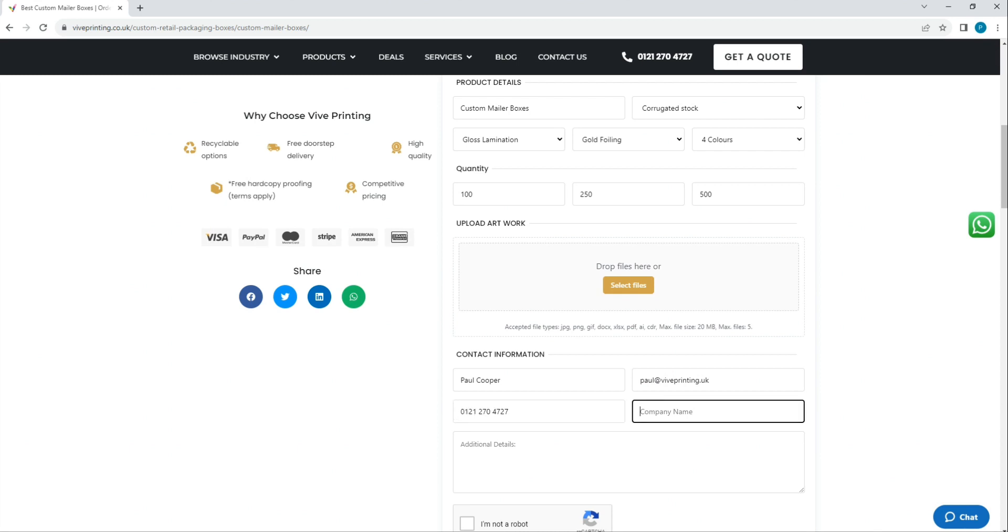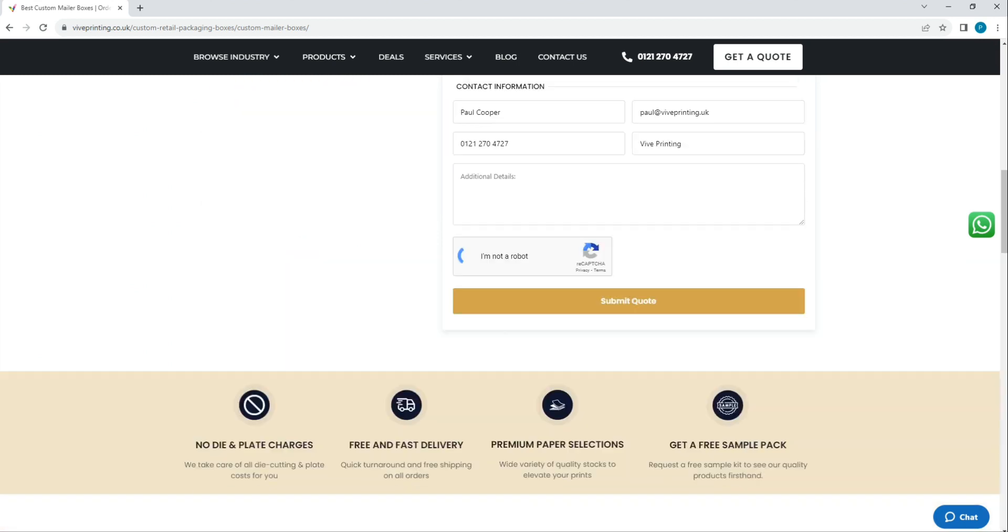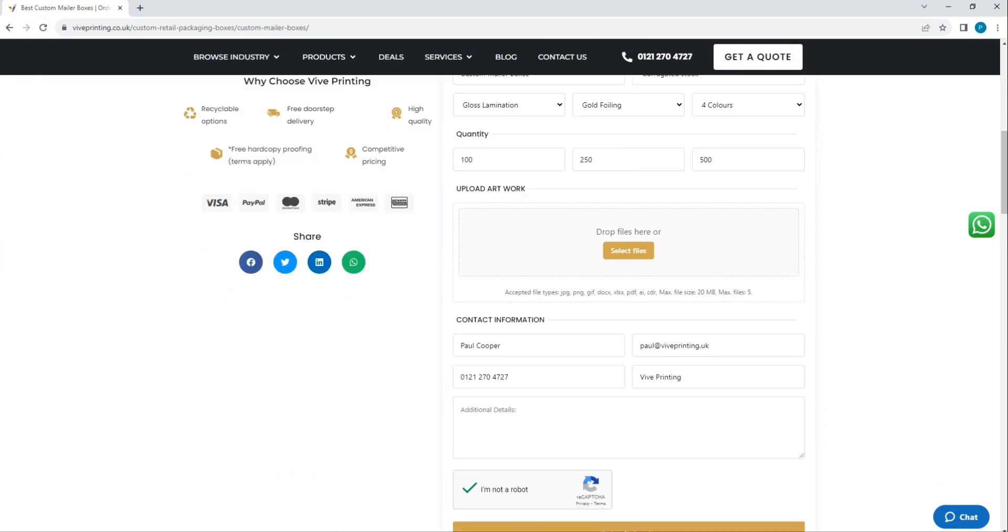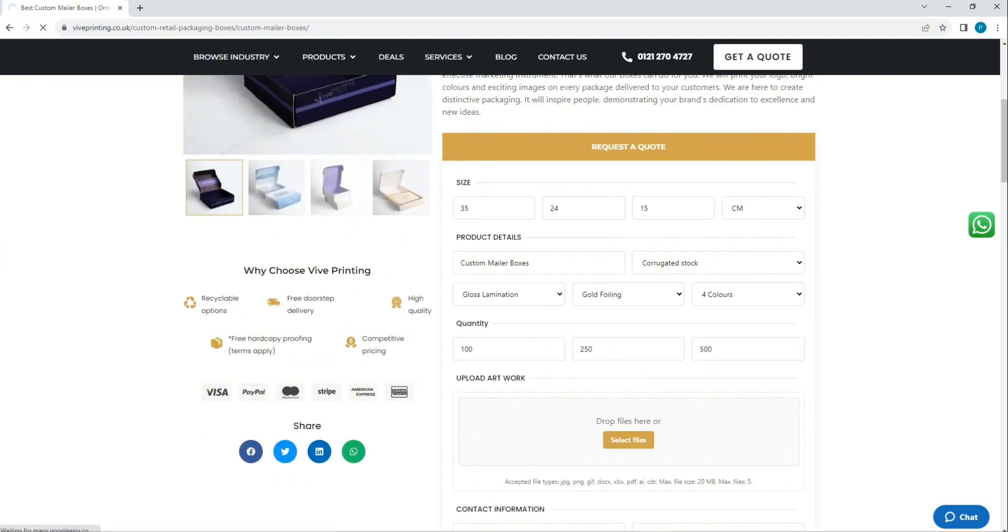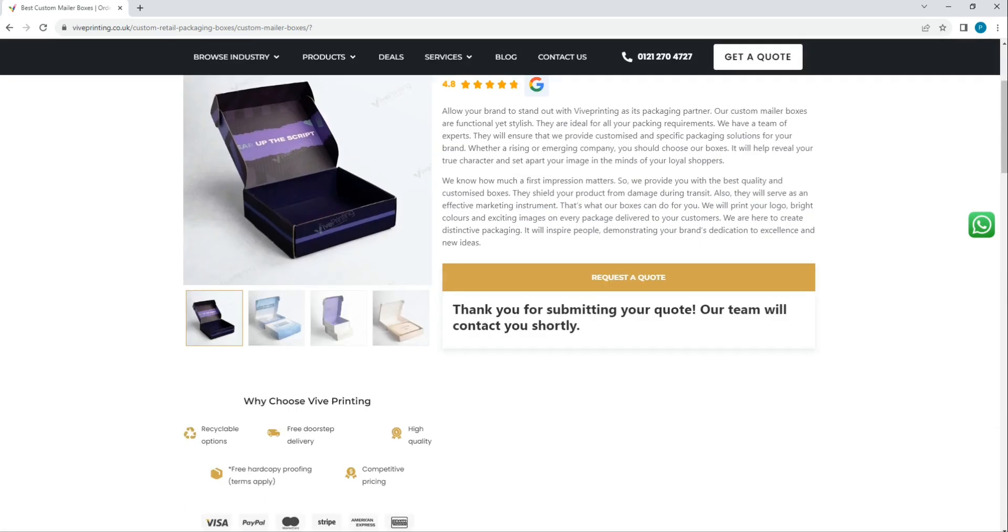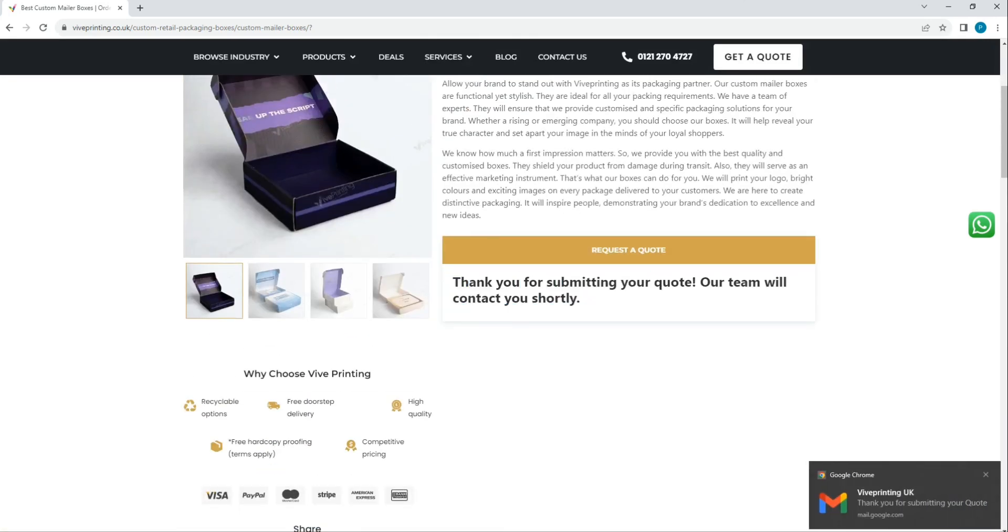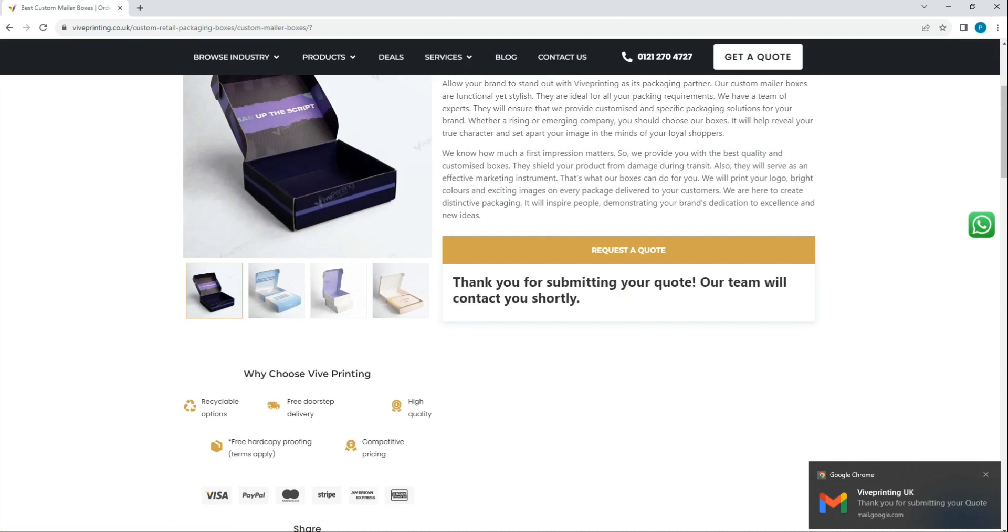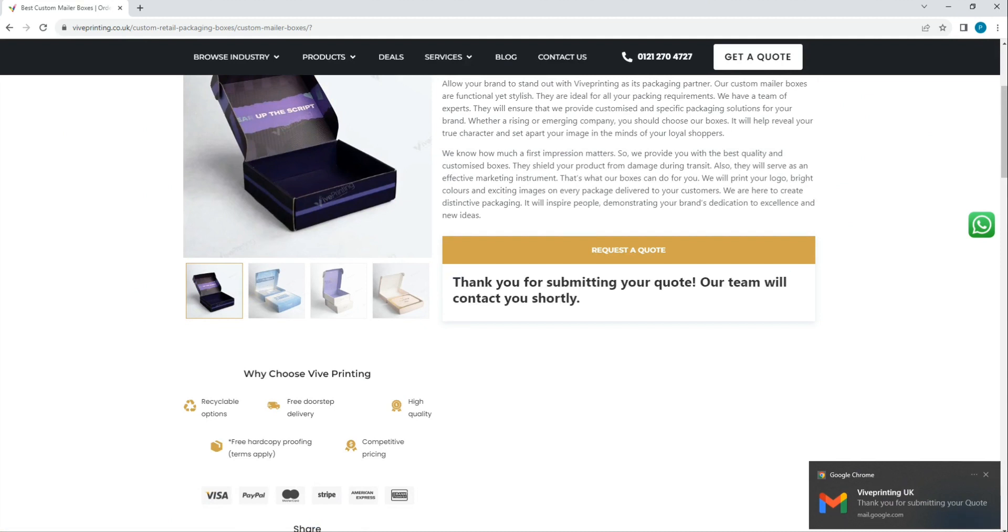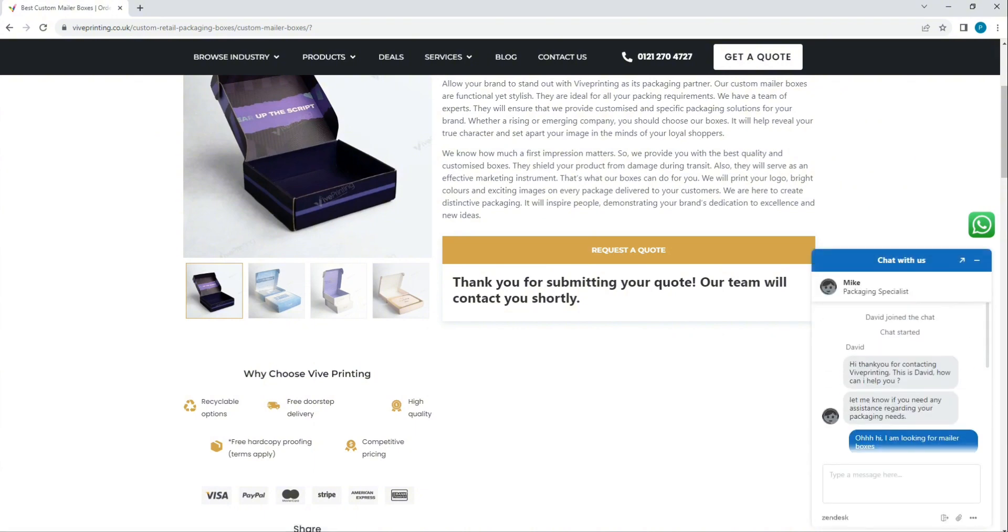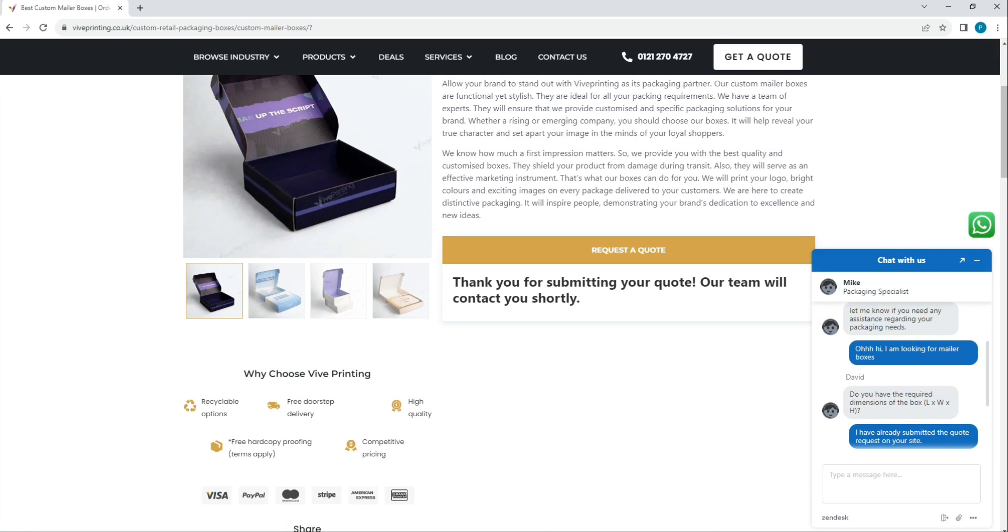Then you need to tick the 'I am not a robot' section and submit the quote by clicking right here. Your quote has been submitted successfully, and one of our representatives will contact you and send you the prices in the next couple of hours after submitting your quote request.